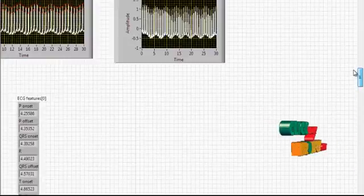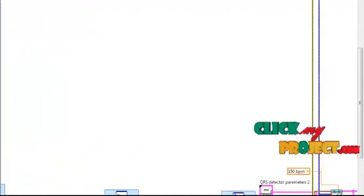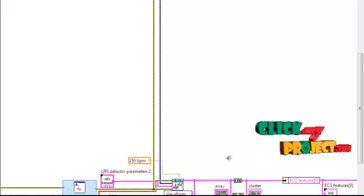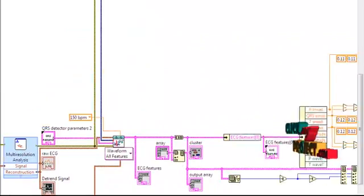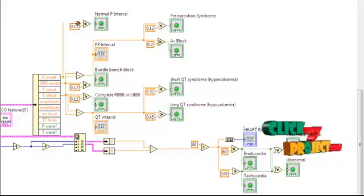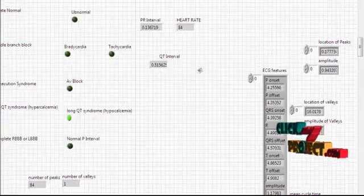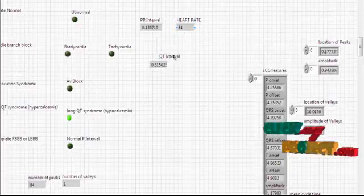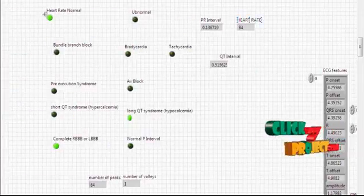We are using the panel. This shows the normal or abnormal result. The heart rate value is 84. A heart rate of 84 means the person's heart rate is normal.